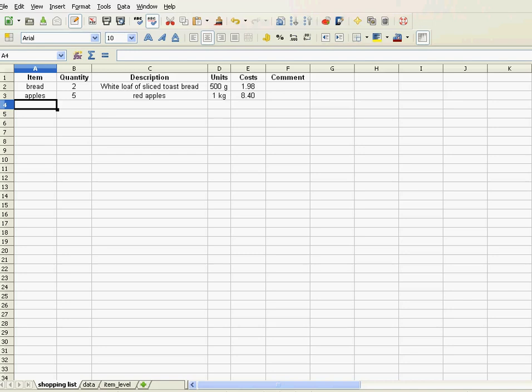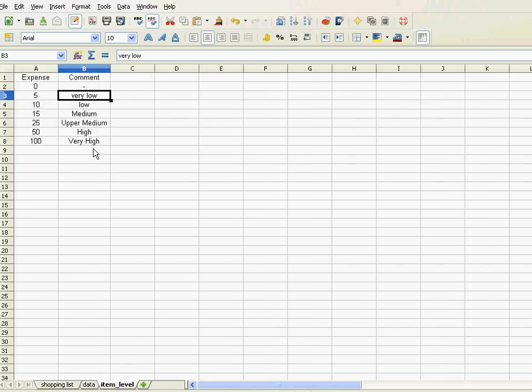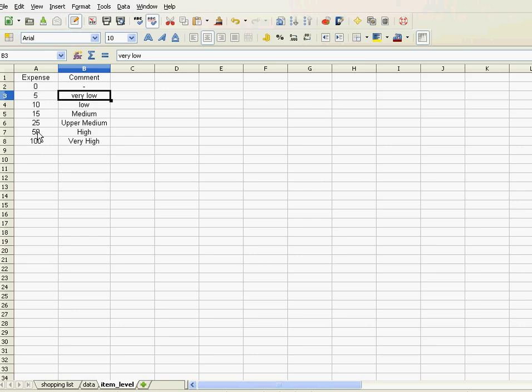So now in this video we want to add a comment and the way it works is like this: I have an expense level. Let's say if I buy an item for zero it is like I get no comment. Anything above five euros it's very low, above ten euros it's low, and so on.